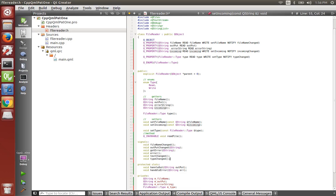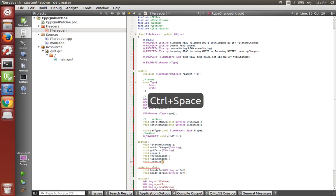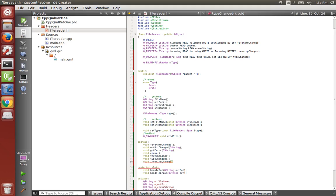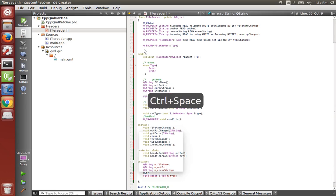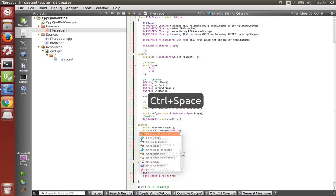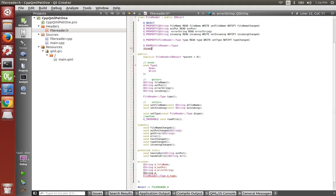Let's make our signal that it's changed. Void incoming has now changed. And in our private, let's say queue string m incoming.